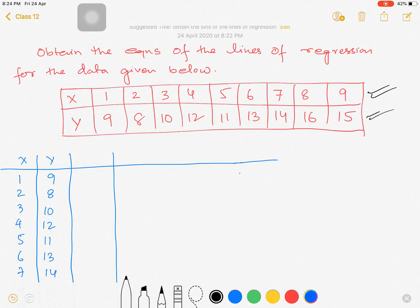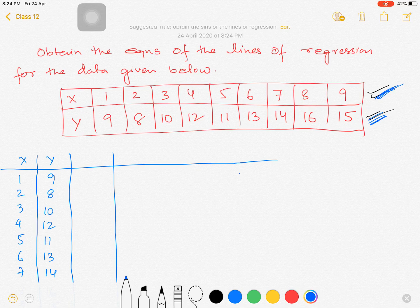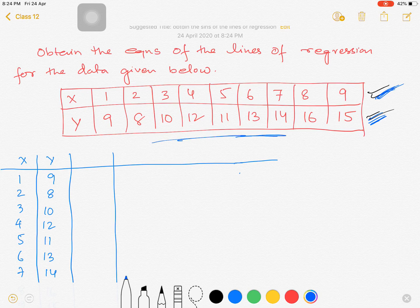The first problem from linear regression: obtain the equation of the lines of regression for the data given below. Here we have the x values and the y values. In this sum, we will learn how to find the regression equation — there are no missing values in this table. Missing values are covered in the next sum.